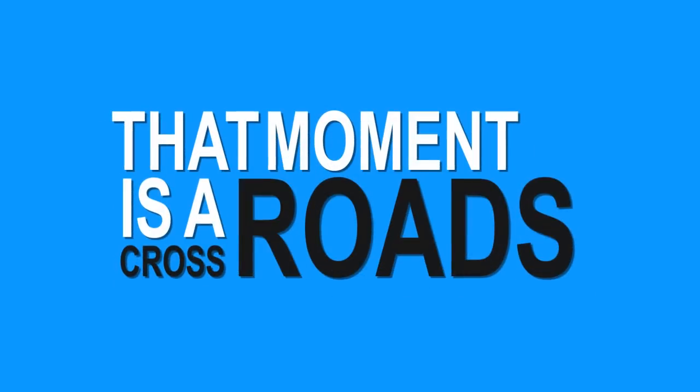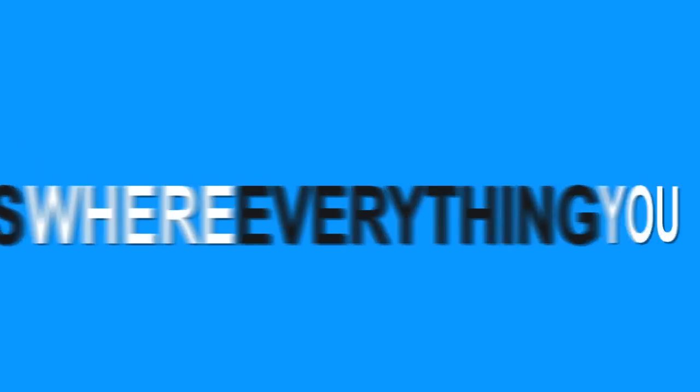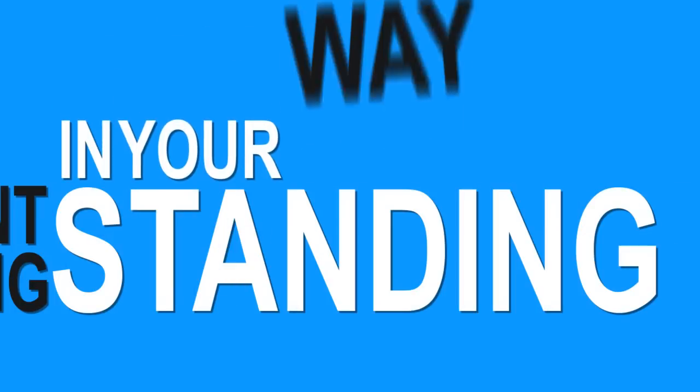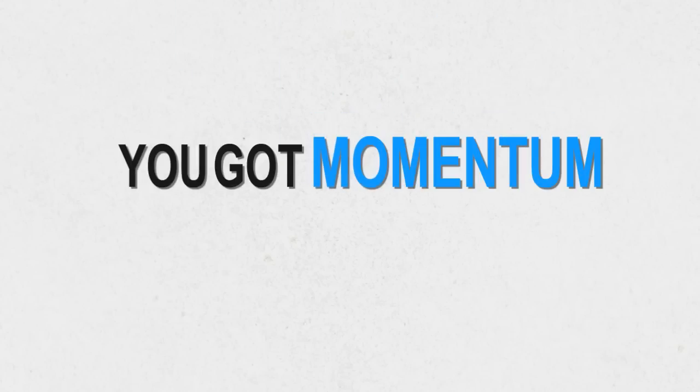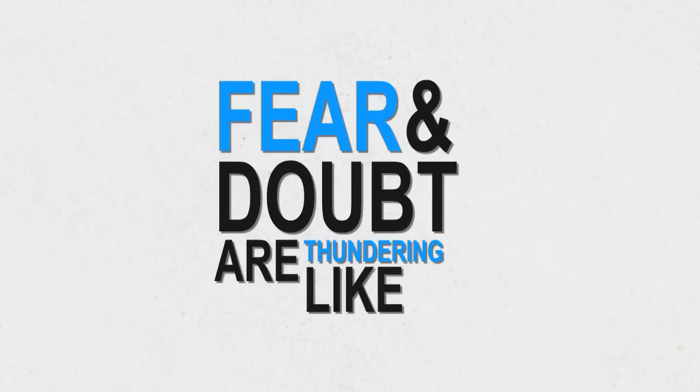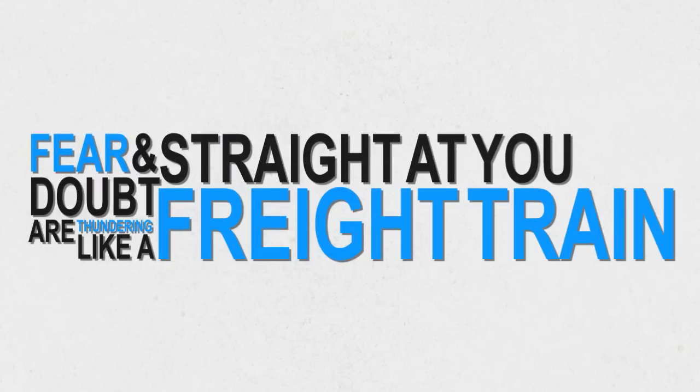That moment is a crossroads where everything you want will collide with everything standing in your way. You've got momentum at your back. Fear and doubt are thundering like a freight train straight at you.